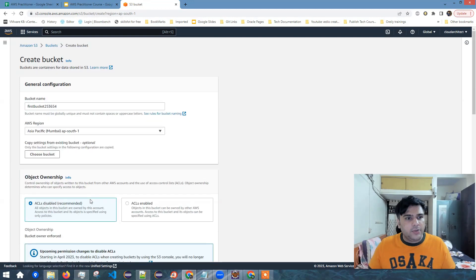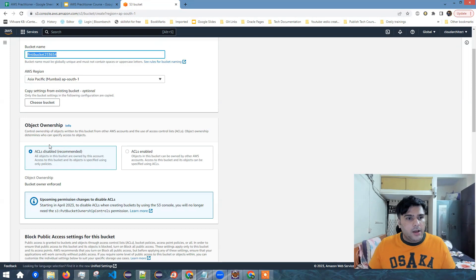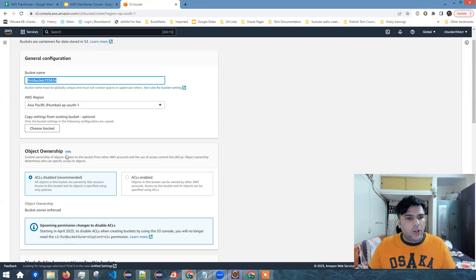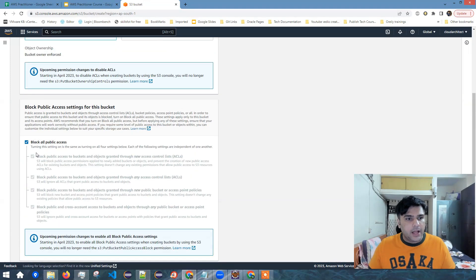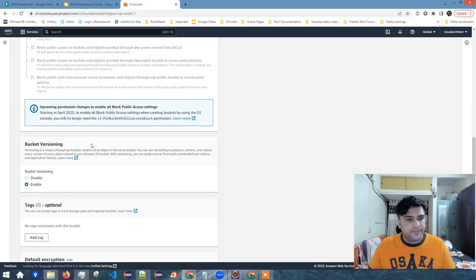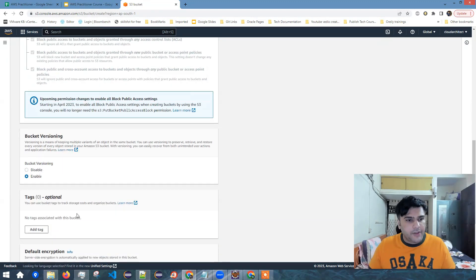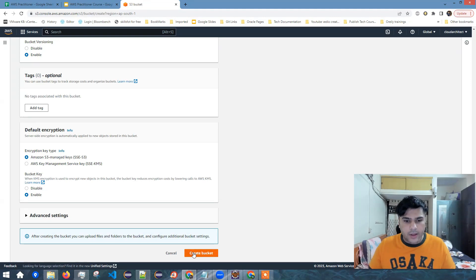So these are the things which I'm doing. I've given a bucket name. I've selected a region Mumbai. I have kept the object ownership as ACL disabled. I blocked all public access. I've enabled versioning. And I've left the default encryption here. And now I'll click on create bucket.